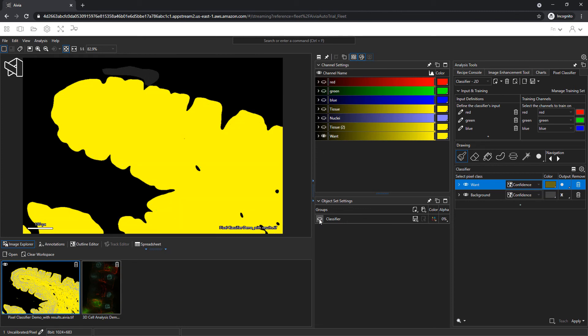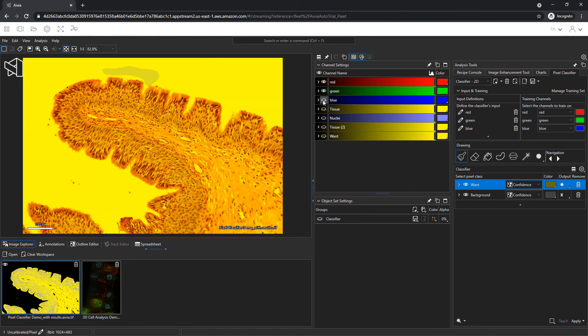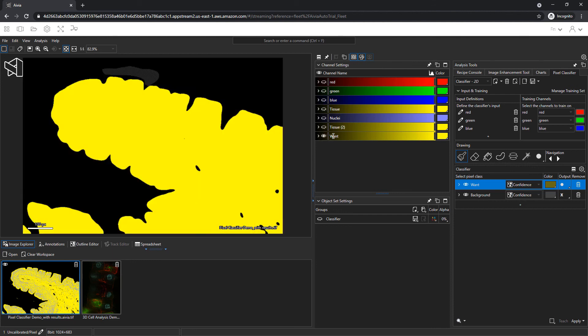I'll turn off the existing object set and turn on the red, green, and blue channels again to see the original image. Clicking on the want channel lets me see the results, which seems to match the original image really well.